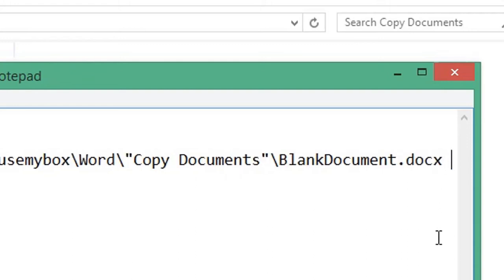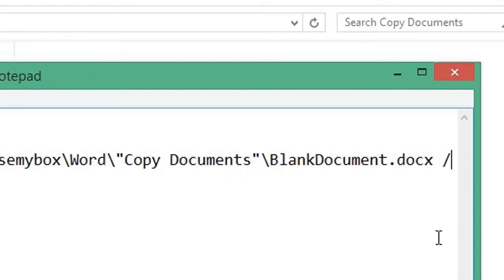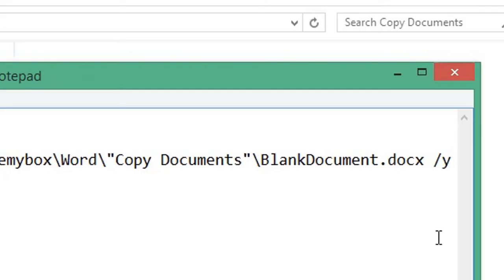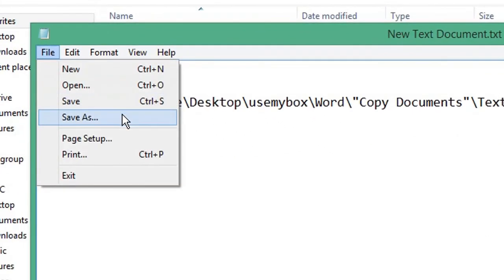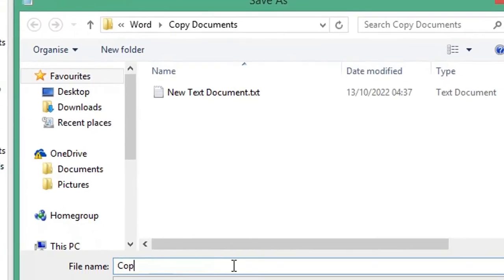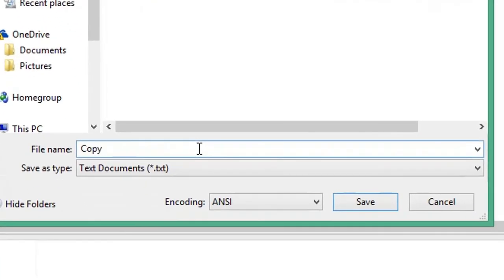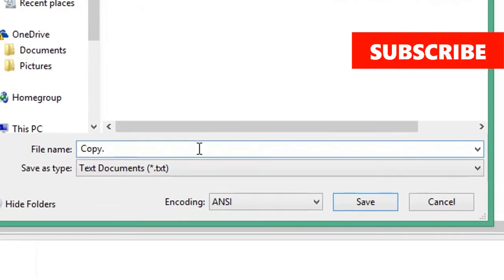copying to, then space, then forward slash and Y. This will suppress the confirmation for the copy. Then click File and Save As. Give your file a name and save it as a .bat extension for a batch file.